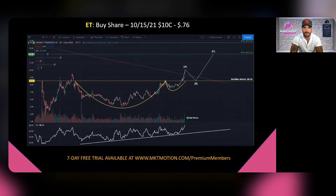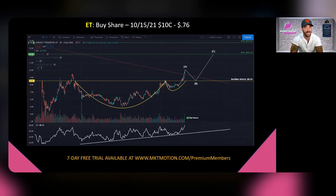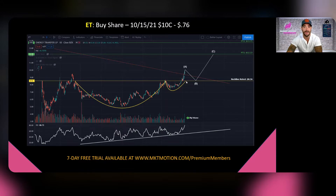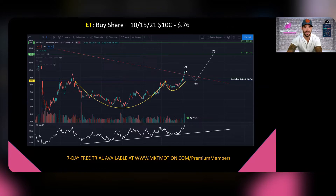One of my favorite option plays going into next week is in the energy sector. We saw a lot of bullish flow coming in on Friday, so we're looking at ET (Energy Transfer) — whether buying shares or the October 15, 2021 $10 call going for 76 cents. As you can see, Energy Transfer has a long cup and handle pattern that confirmed a breakout above $8.56 resistance. It popped up toward the $10 range last week and there's a good chance it retraces back to that $8.56 level.